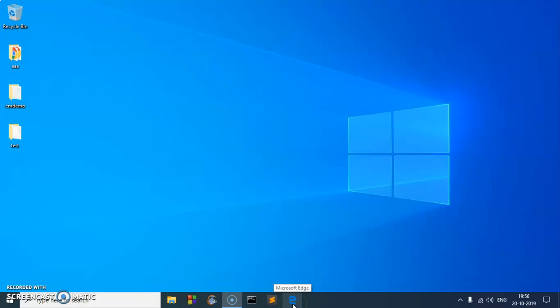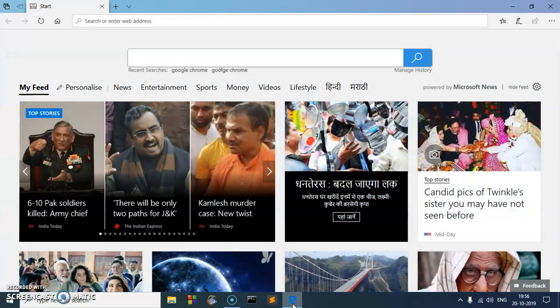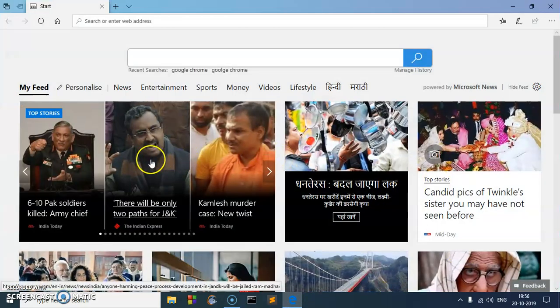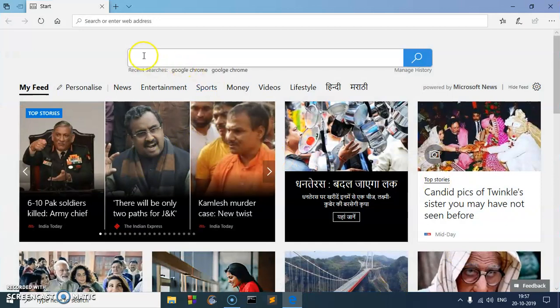If you use Microsoft Edge, go ahead and launch it. If you use any other browser, go ahead and launch the other browser. So on your browser, if you see something like this, this is a search bar or search engine bar.